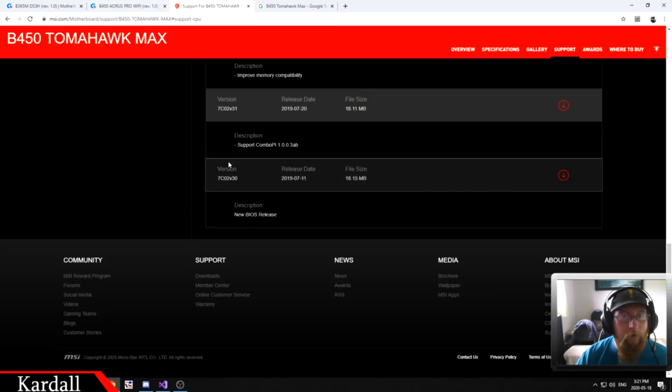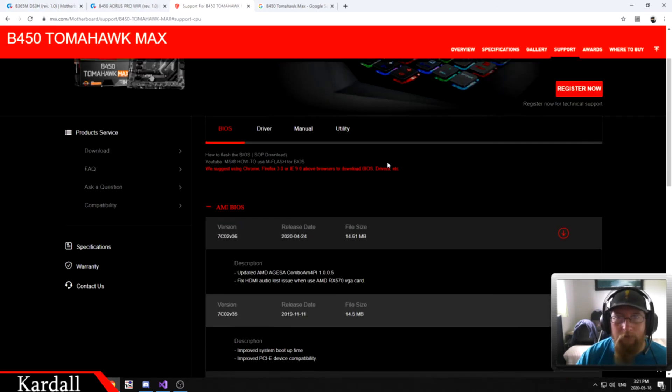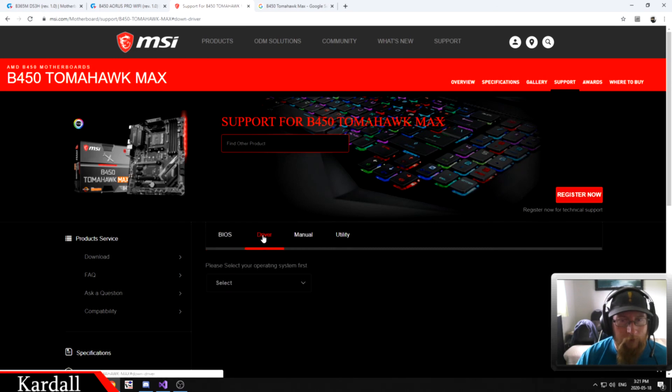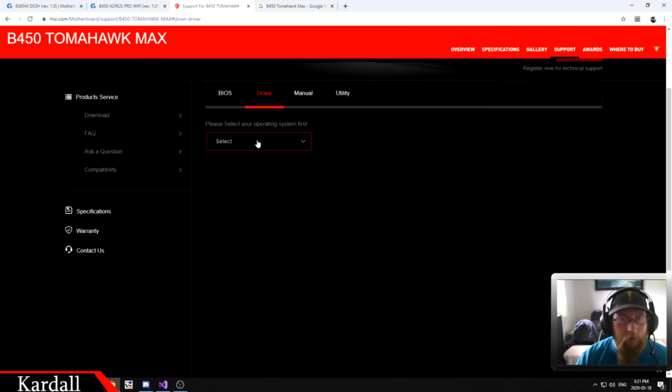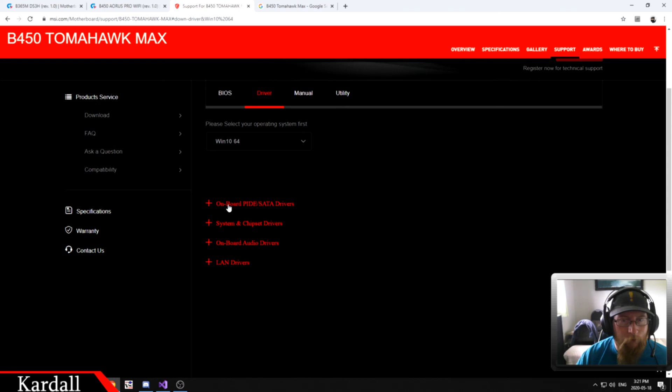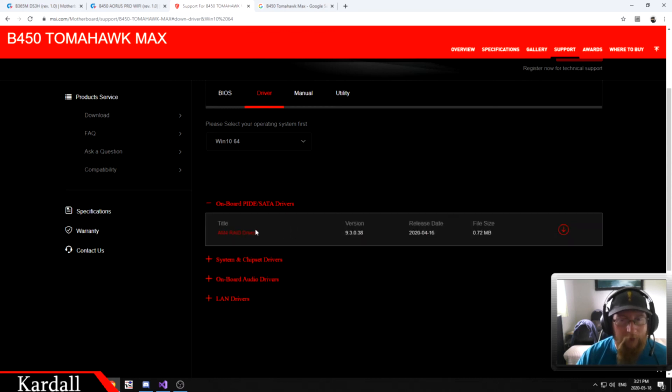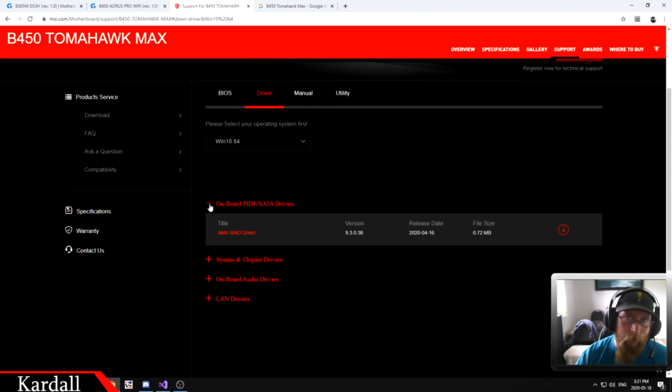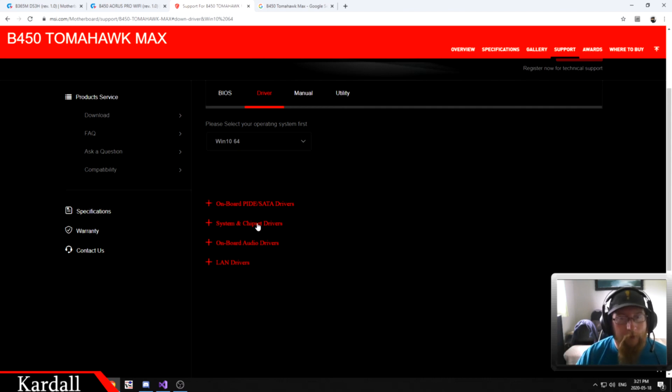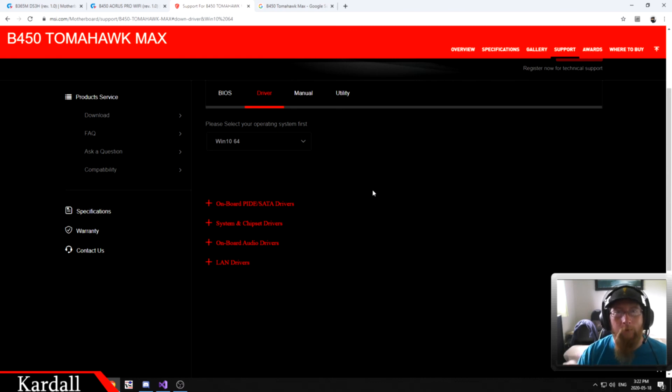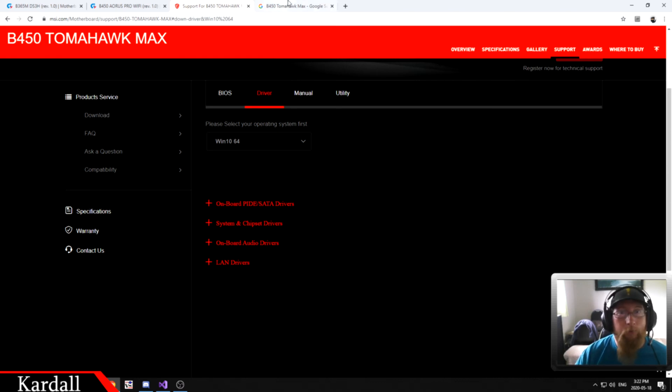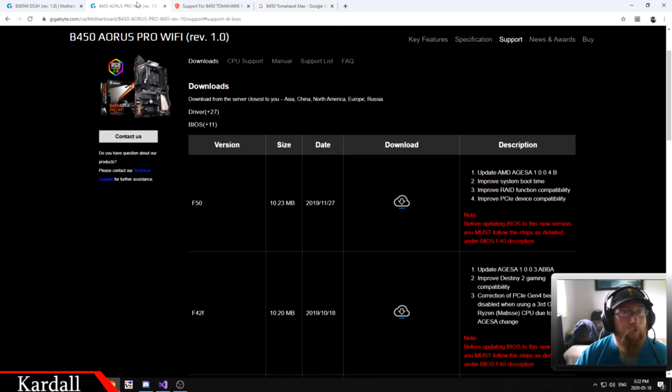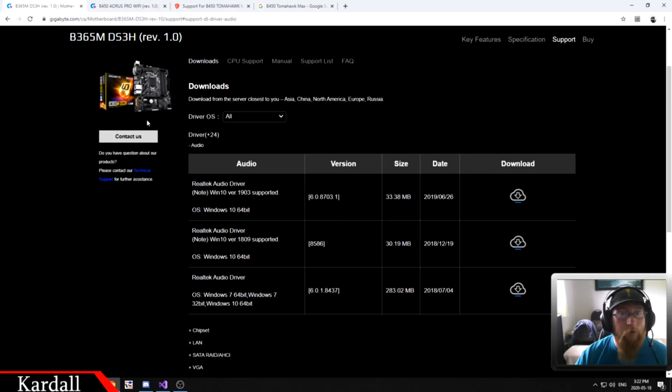Same with Ryzen. If we come to the drivers page, we select our operating system, and we've got your onboard IDE SATA drivers. So you've got that, your chipsets, your audio, and your LAN. This one here does have a RAID driver in here, so you can or cannot or you can ignore it if you want. And then you have your chipset, audio, and LAN. Make sure you download them from the website. Do not use the CD. So that's pretty much how you look all this stuff up from start to finish.